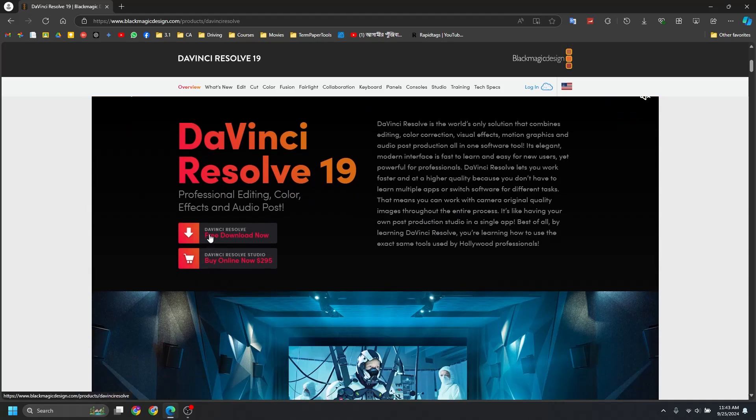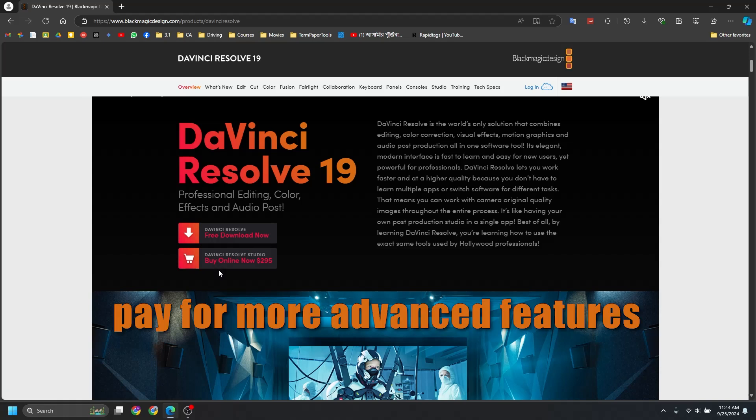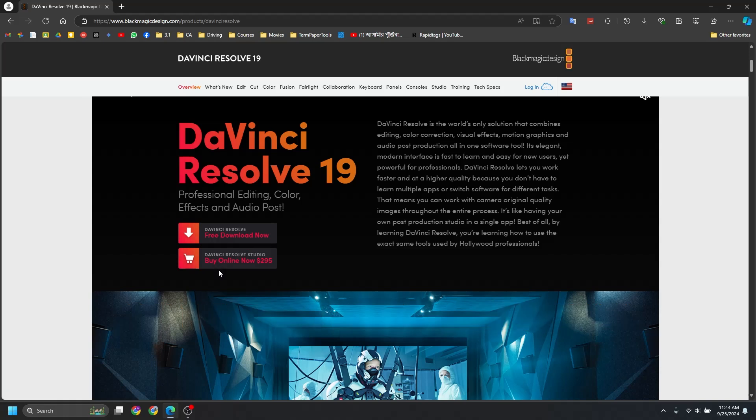First one is DaVinci Resolve, which is free, and the second one is DaVinci Resolve Studio, which is a one-time payment. So no matter if you are a new content creator or you're already experienced in this field, I'd recommend you to try out the free version first to see if it suits your workflow.